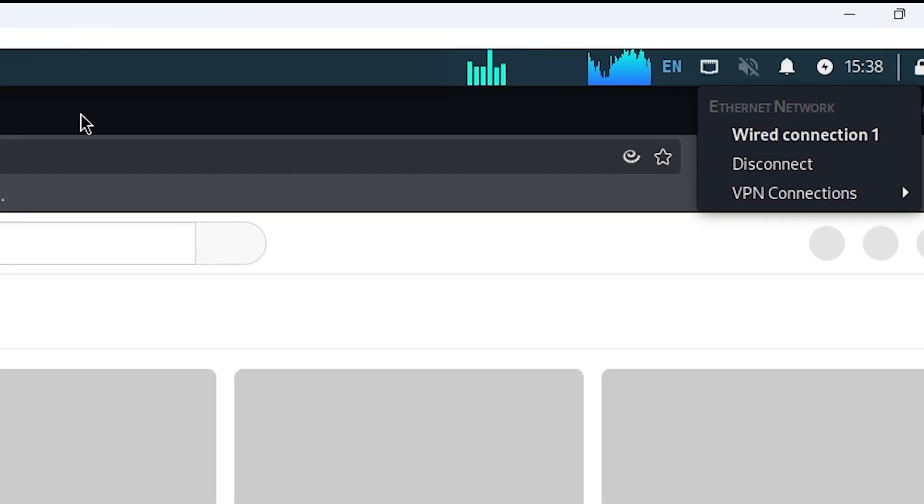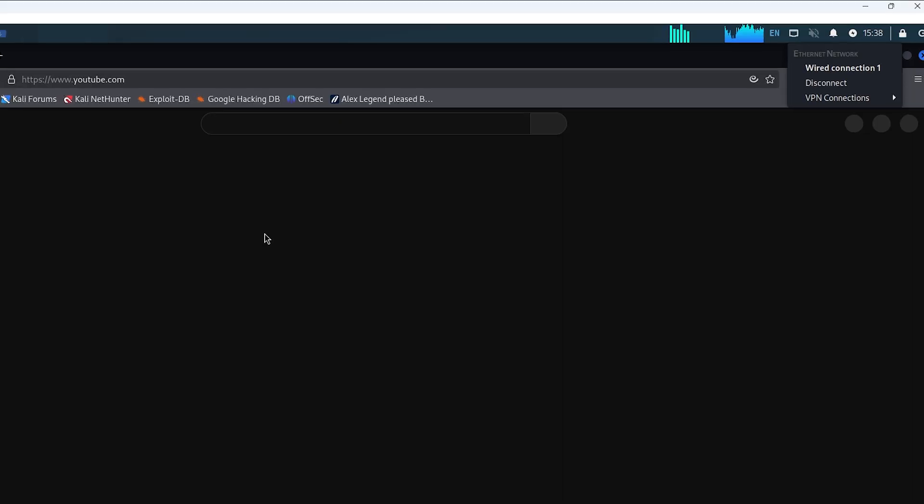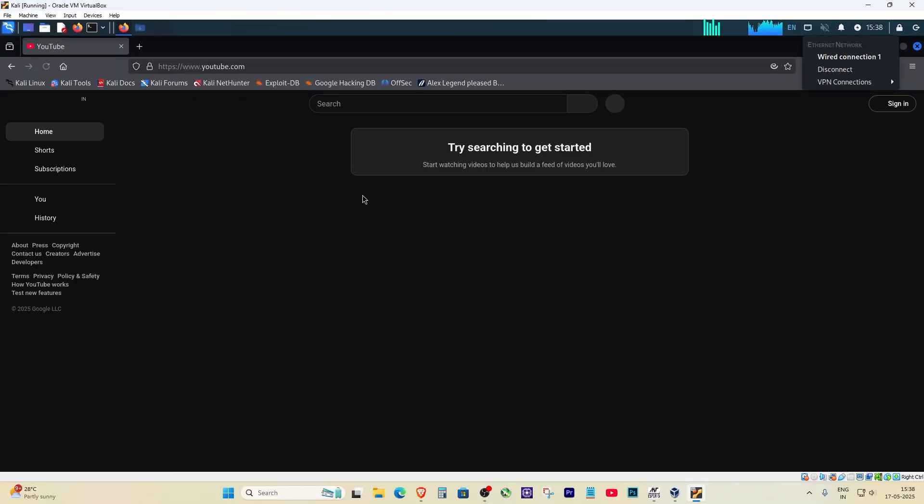Internet is back in Kali. Whether you're doing updates, installing tools, or just browsing Stack Overflow for help, now everything works.